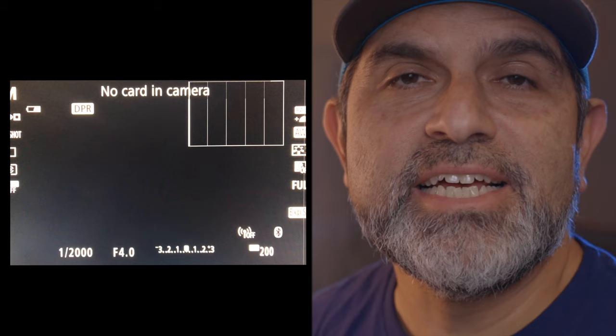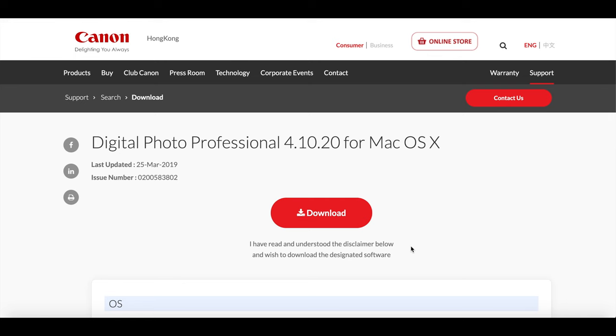Now on the back of your LCD screen you should see the bold letters DPR in white. But in order to take advantage of Dual Pixel Raw images, you have to download Canon's Digital Photo Professional 4, which can be found at their website. Look down below in the description — I have a link to get you started. We are not sponsored by Canon, it'd be nice. Let's go ahead and download Digital Photo Professional 4 — click on the big red download button.